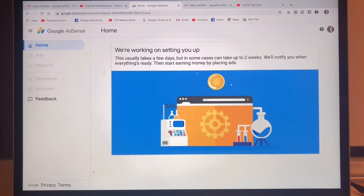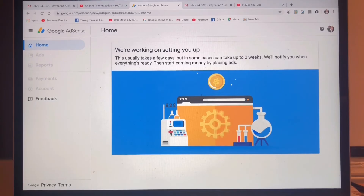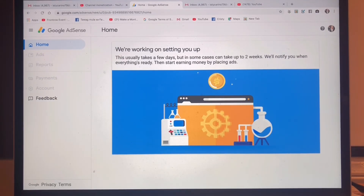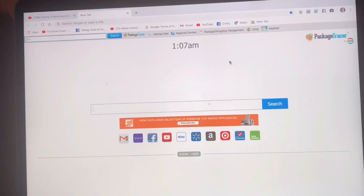Now we are at the home page of my Google AdSense account and it's saying: 'We're working on setting you up — this usually takes a few days but in some cases can take up to two weeks. We'll notify you when everything is ready. Then start earning money by placing ads.' After 24 hours, my Google AdSense country has been changed.